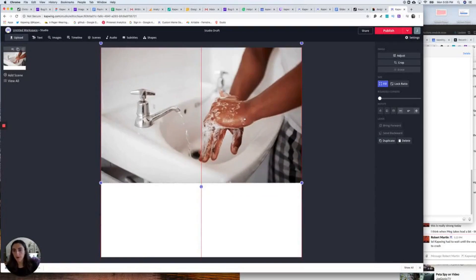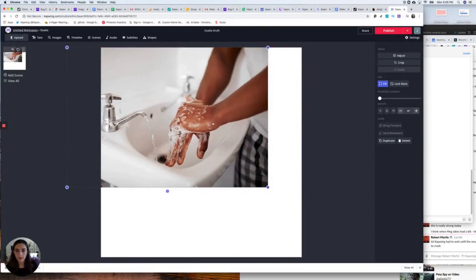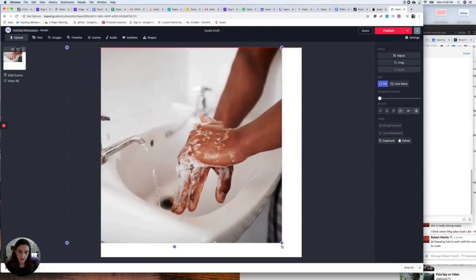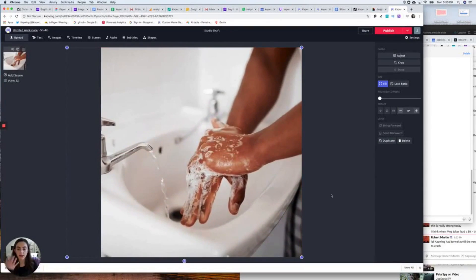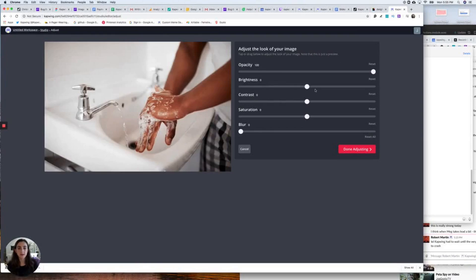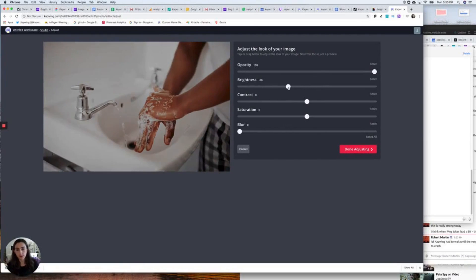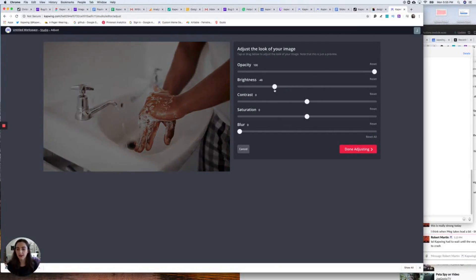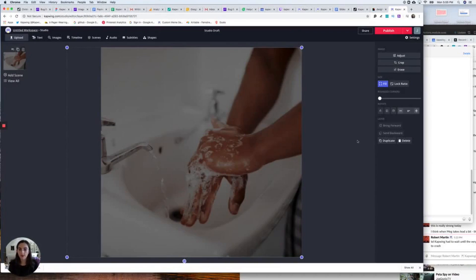This is an awesome photo. I'm going to use this for my background. I want the text to really stand out, so I'm going to adjust this image to make it a little bit darker so that I can make the text light — like white. I'll add a tiny bit of blur so it becomes more of a background element.